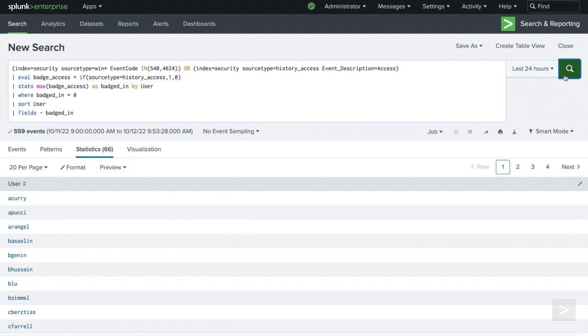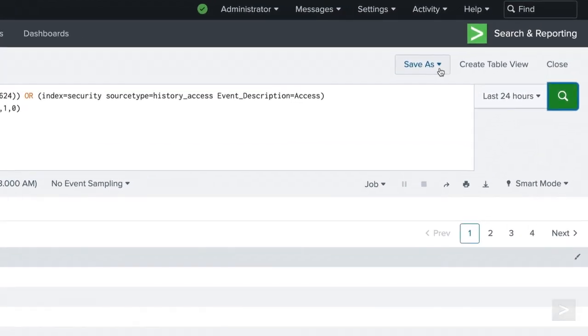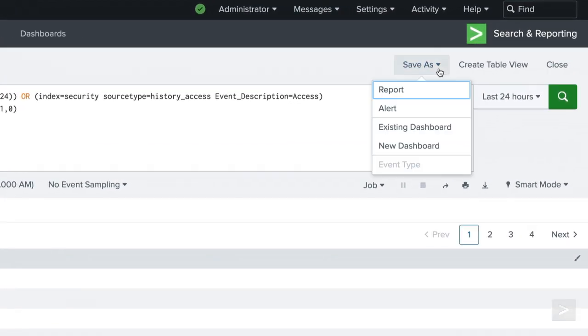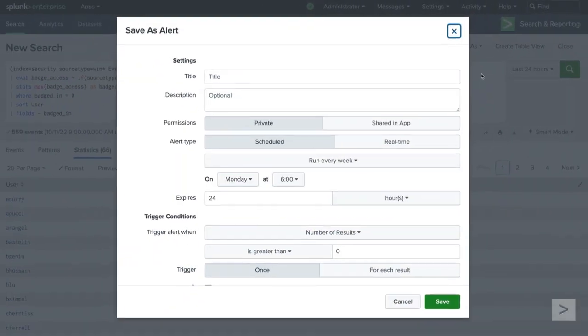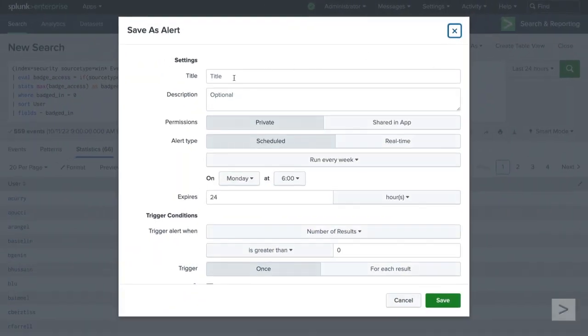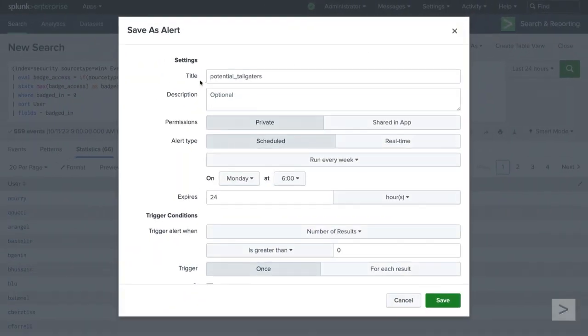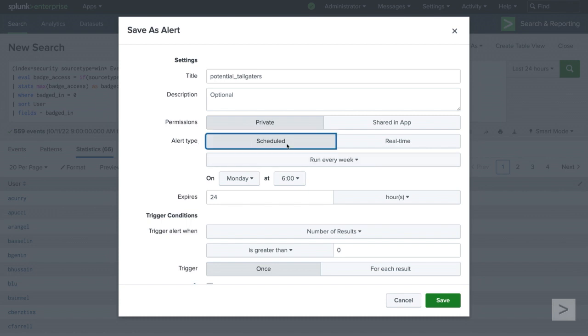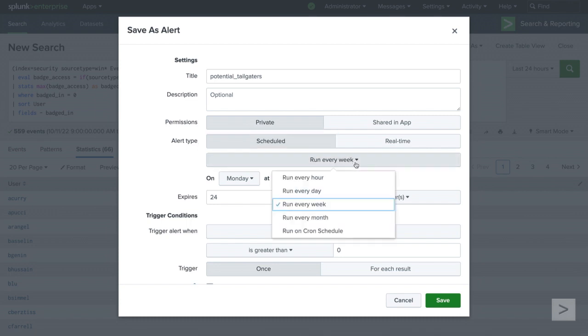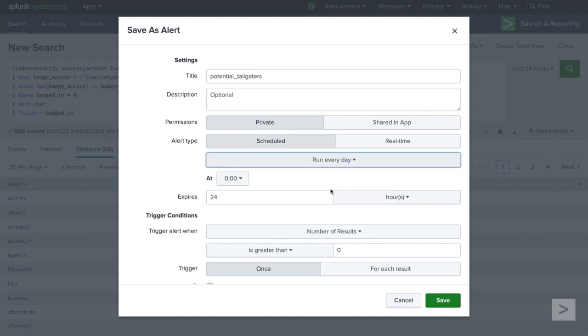Now that we have our results, let's click Save As and choose Alert. We will begin by naming the alert, selecting the permissions, and setting the alert type. We need a daily list of offenders, so we select Scheduled and Run Every Day at Midnight. Since the alert will run every day at midnight, we can leave the expiration as 24 hours.